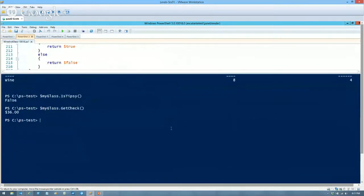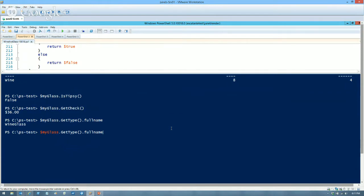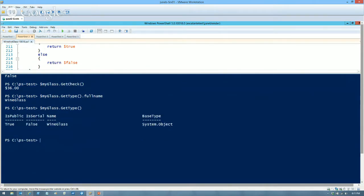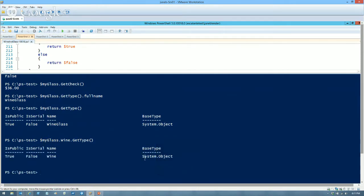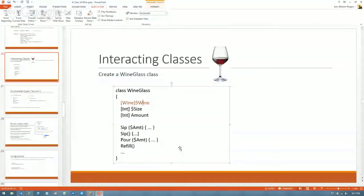My glass — let's do getType().FullName — it is a wine glass. And if we do getType(), you can see it's based on System.Object. And myGlass.Wine.getType() returns a wine, also based on System.Object. What we have are two classes interacting with each other.